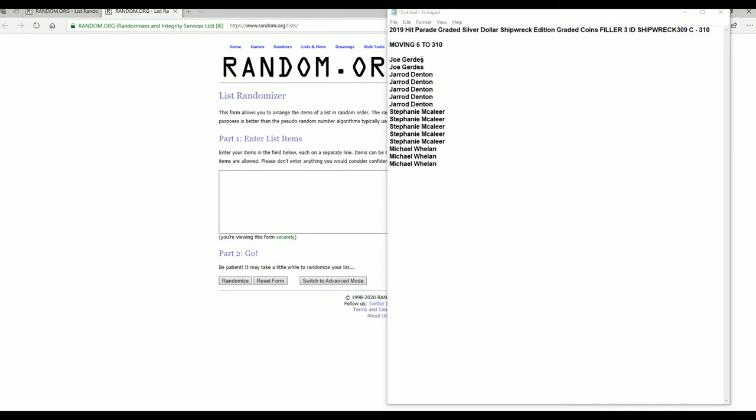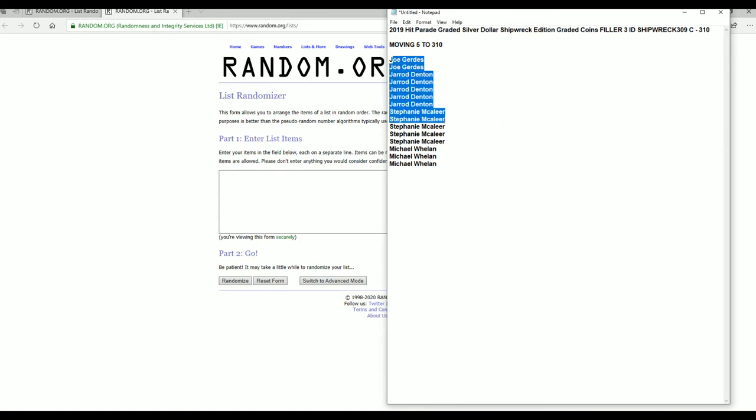We had Joe G, Jared D, Stephanie, and wheels. And again, we're going to convert 309 over to 310. So good luck.